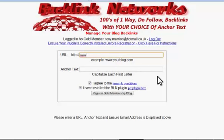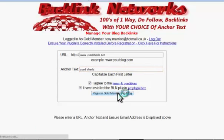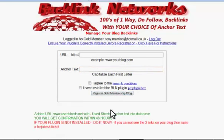It doesn't have to be the main home directory but that's usually the obvious one. In this case it's www.usedshed.net. Enter the anchor text that you want to rank for — I'll type in 'used sheds' as my anchor text. Click 'Register Gold Membership Blog' and it will confirm that your blog has been registered. You'll get confirmation within 48 hours as blogs are human-vetted before going live on the network.